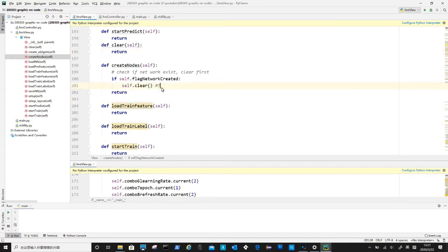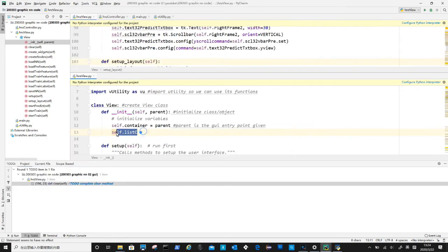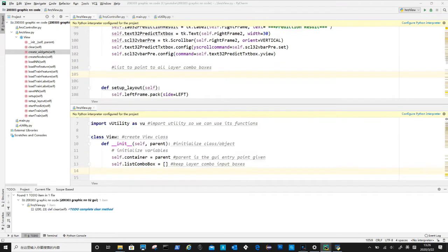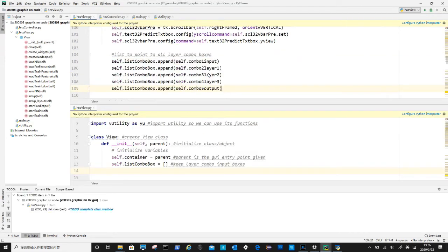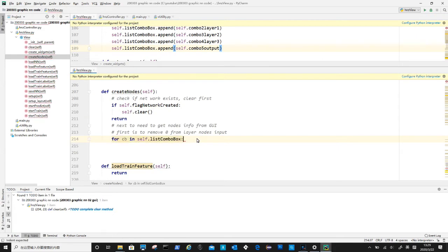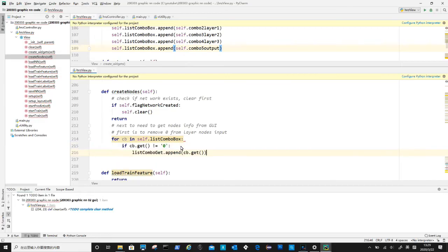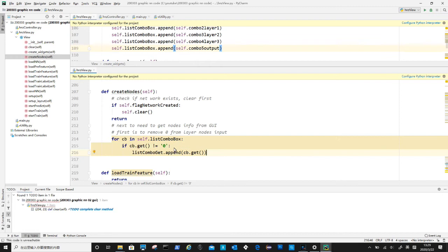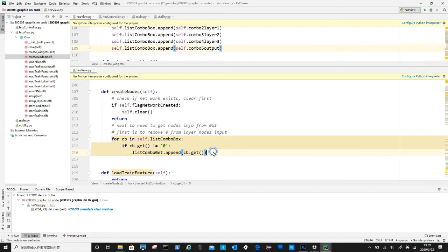Let's get nodes information from those input combo boxes. To make things a bit easier, we can put all these combo boxes inside a list, saving us time typing their name one by one down the track. Because these input boxes contain zeros, we have to remove them first. Here we put the remaining in a variable called list combo get.